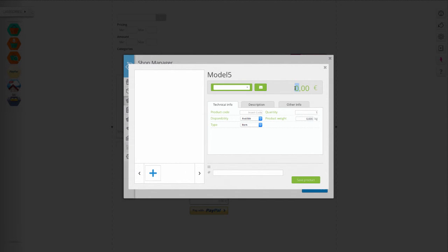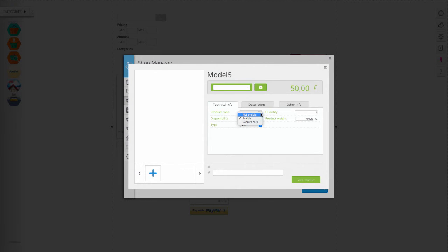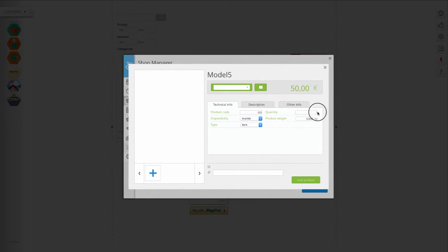In the data sheet you can add the code, indicate whether the product is available, unavailable, or to be ordered, quantity available, and the weight that could be required for shipping costs.